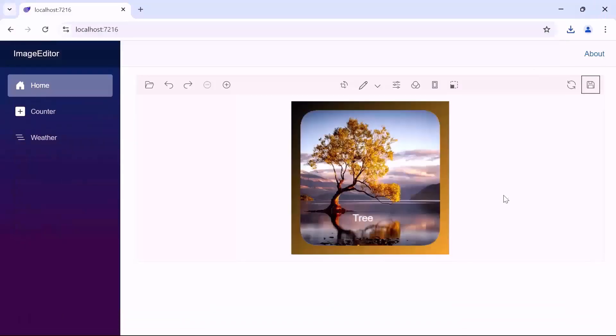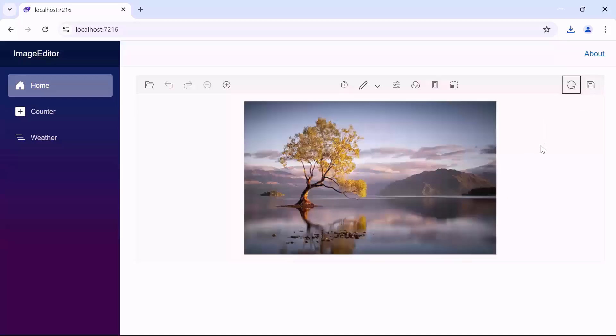You can reset all the changes in the editor using the reset option. That's it. I've shown you basic editing options available in the toolbar and how they work. If you want to know more about the editing options, you can check our documentation page given in the description below.